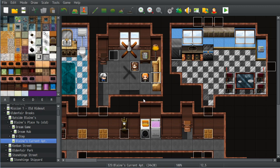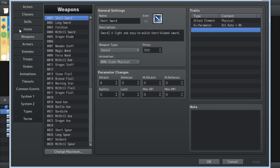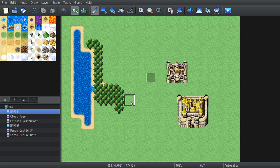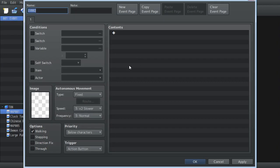That means, though, that if you're familiar with RPG Maker MV, the UI is no different. Take that how you will. Some of the things that we can talk about, and this is actually true for the event system as well.